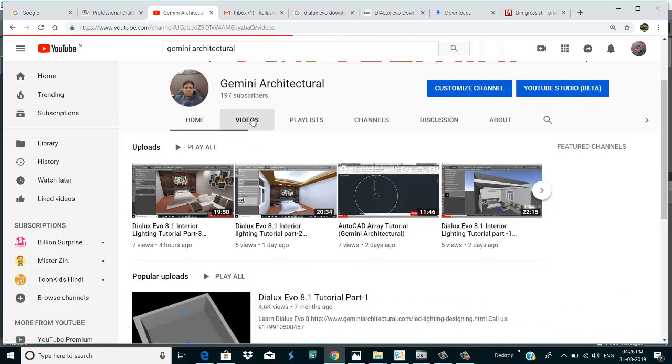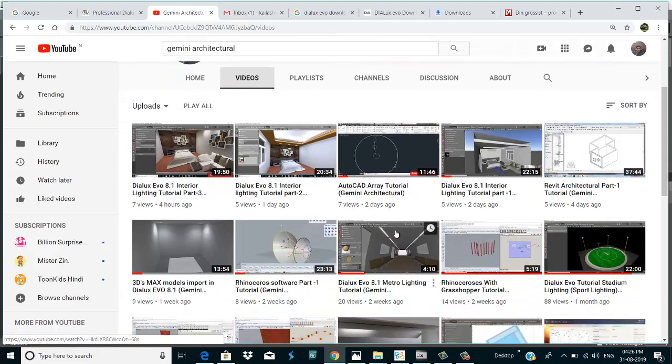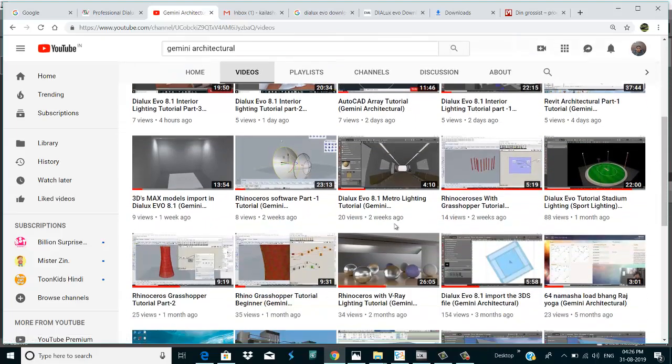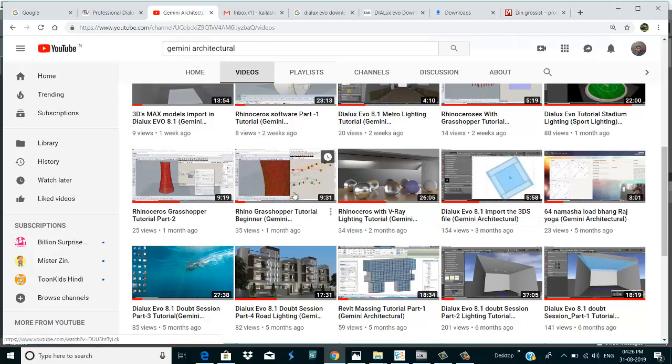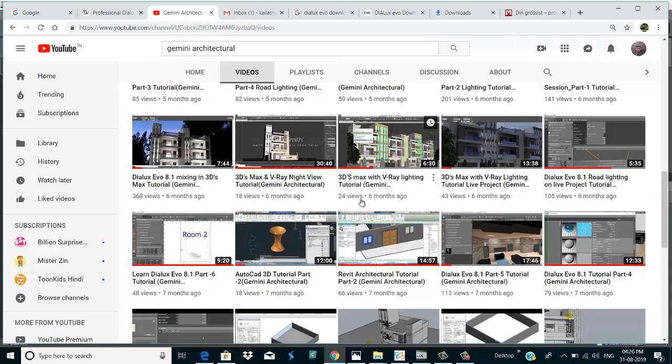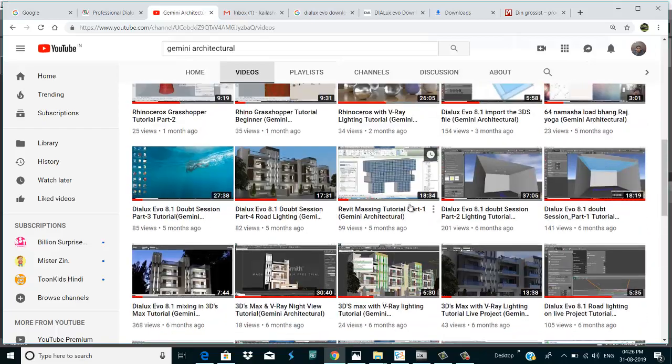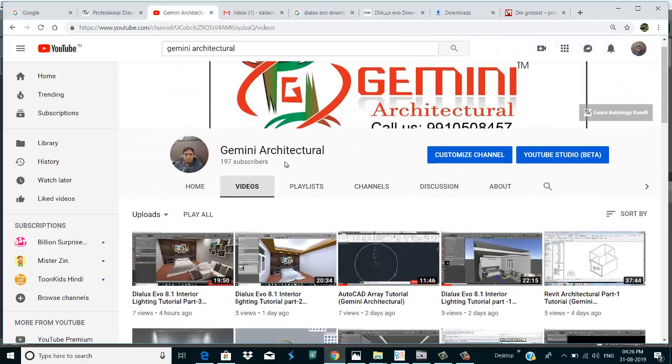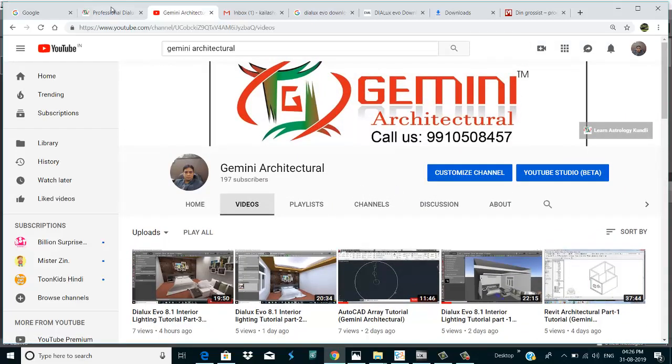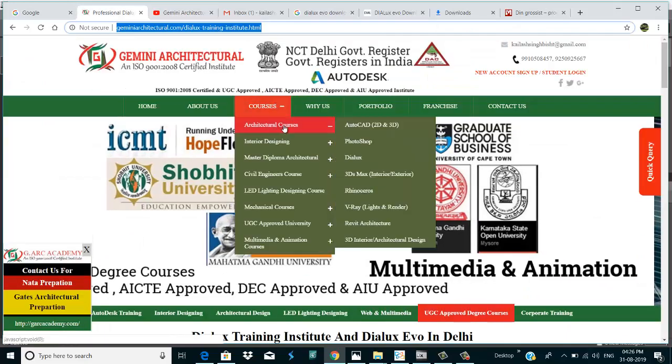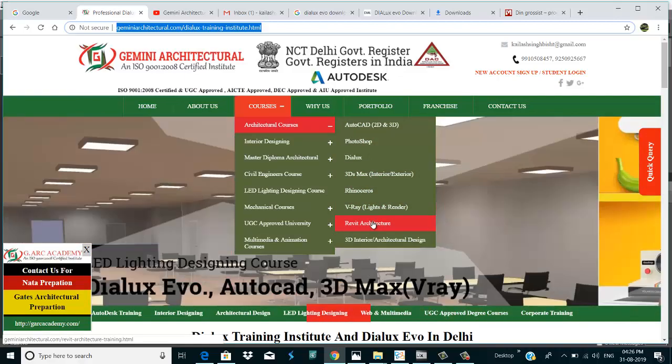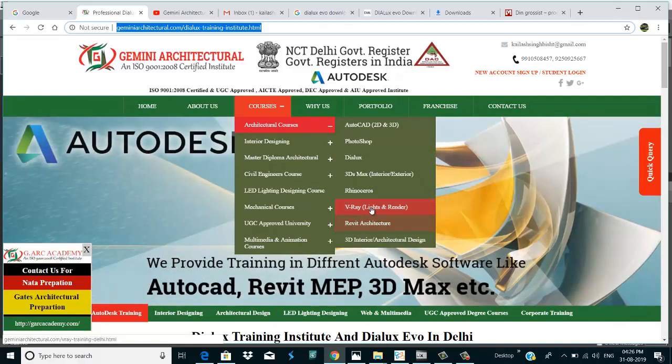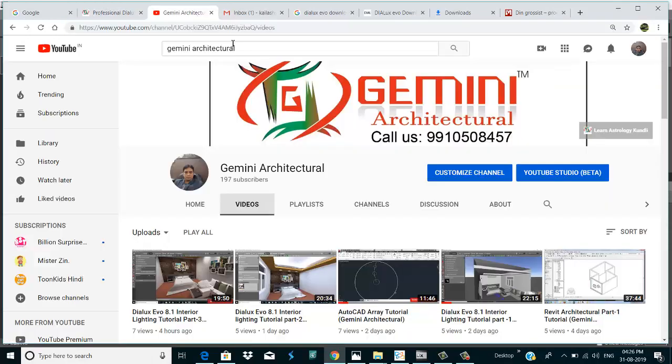AutoCAD, DIALux, 3ds Max, V-Ray lighting, Rhinoceros, Grasshopper, astrology also. There are a lot of tutorials inside our YouTube channel. This is our website. There are a lot of courses here: AutoCAD, 3ds Max, V-Ray, Rhinoceros, DIALux, interior designing, diploma in architecture. If you like this tutorial subscribe our channel and get the latest information about new videos.